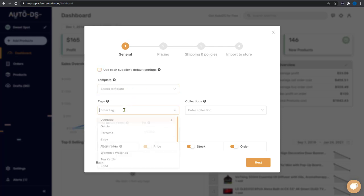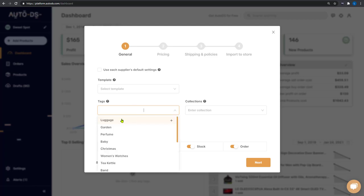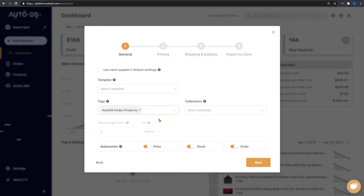Like giving a tag name AutoDS Finder Products. So that way you'll be able to analyze all of the finder products that you added to your store in a month or two when you'll want to see how it went.